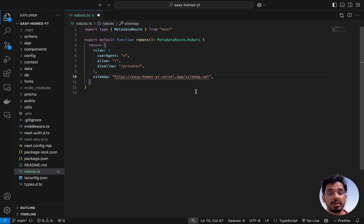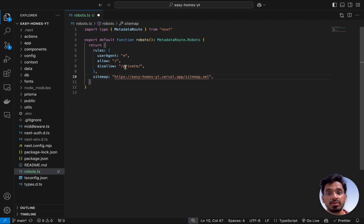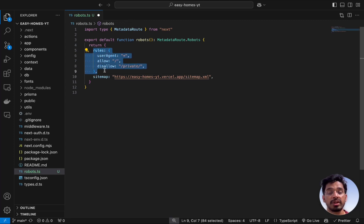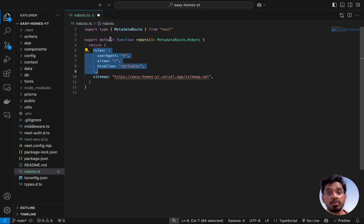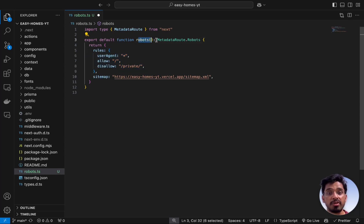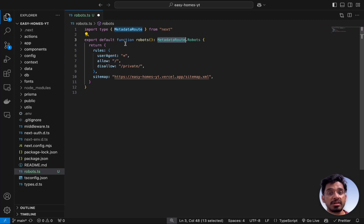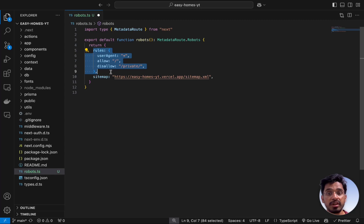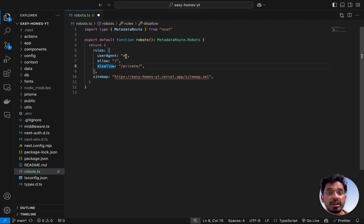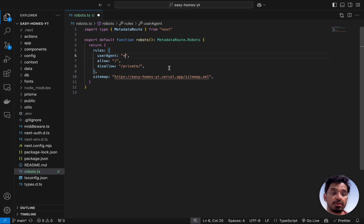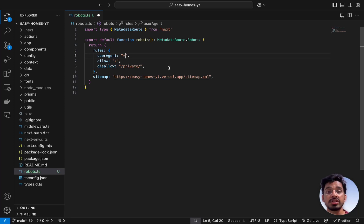That is slash sitemap which we'll be creating after this so it has a reference to our sitemap as well. We just need to add in these rules in the form of an object. By the way, this is a function which we need to export by default called robots and give this a type of MetadataRoute.Robots that is coming from Next itself. We need to return an object containing the rules object which contains three properties.